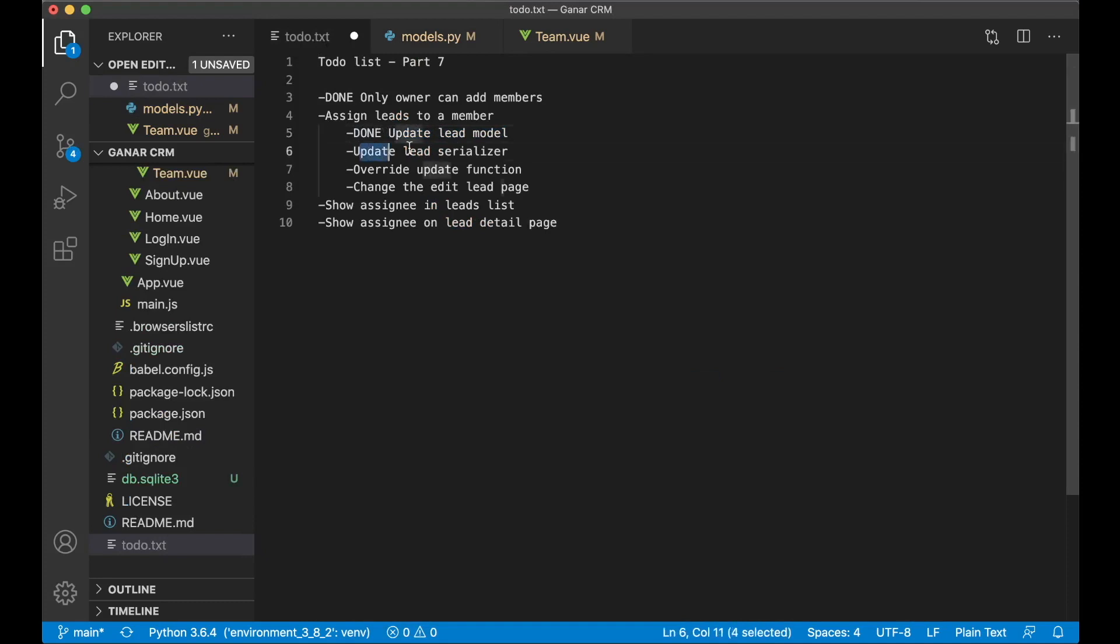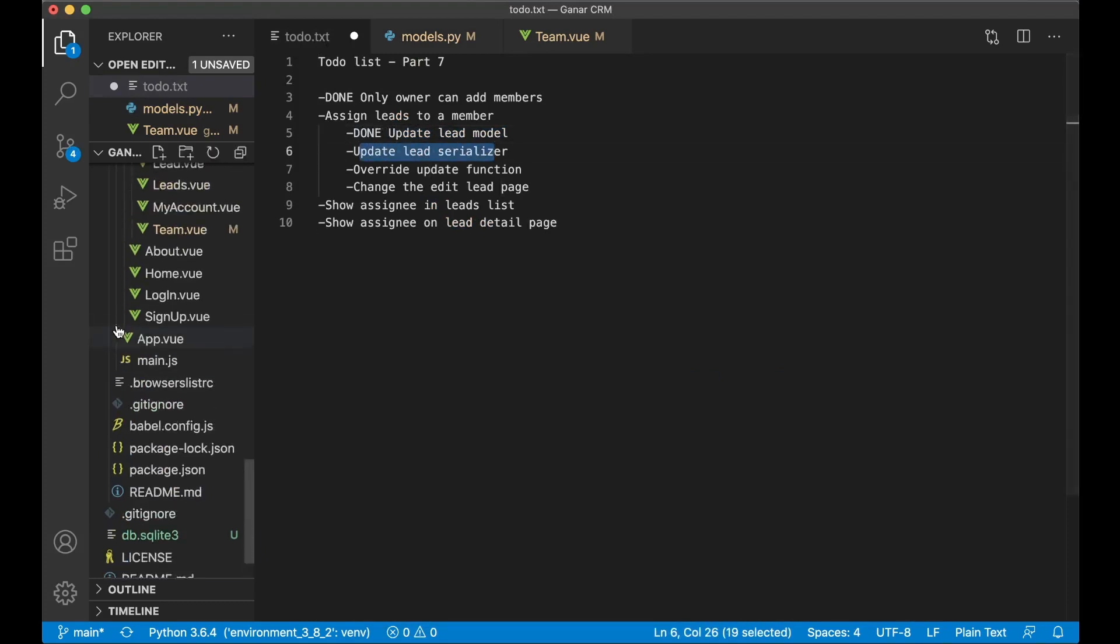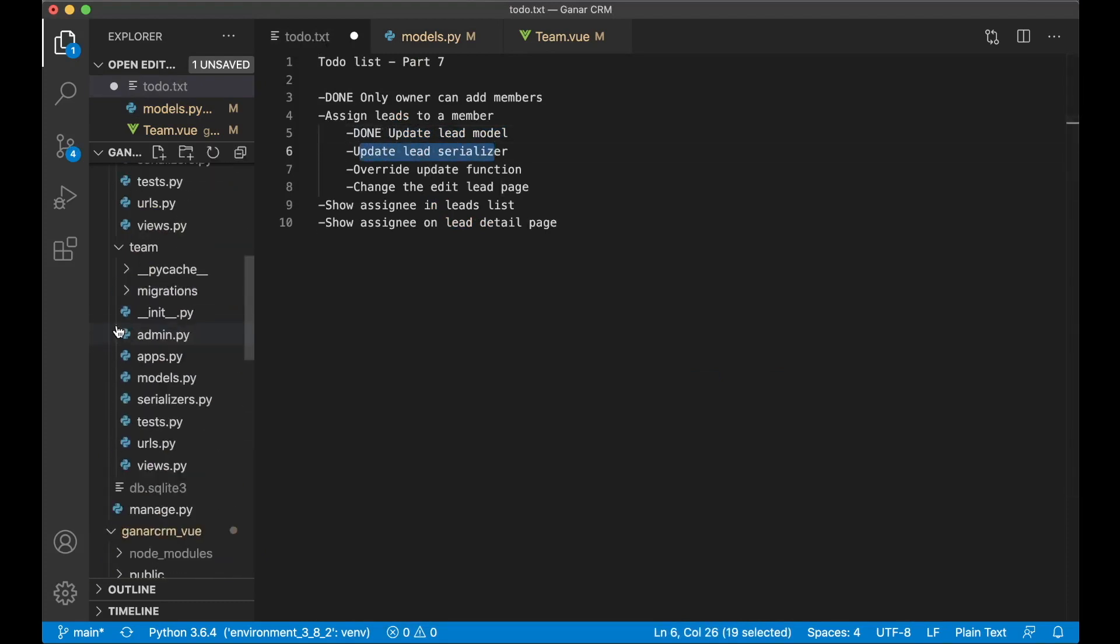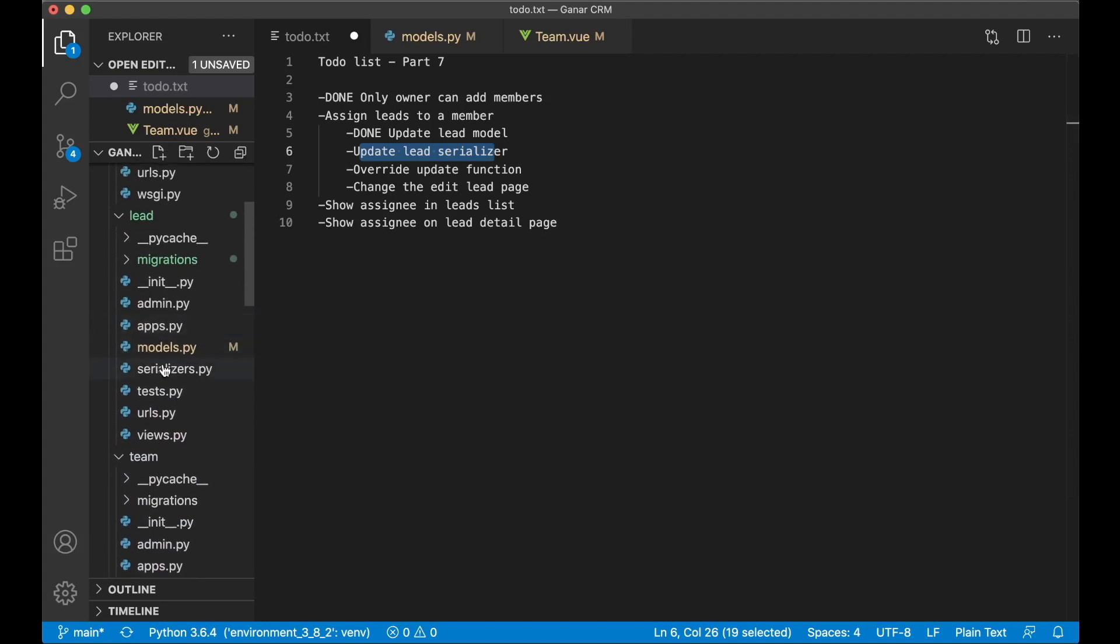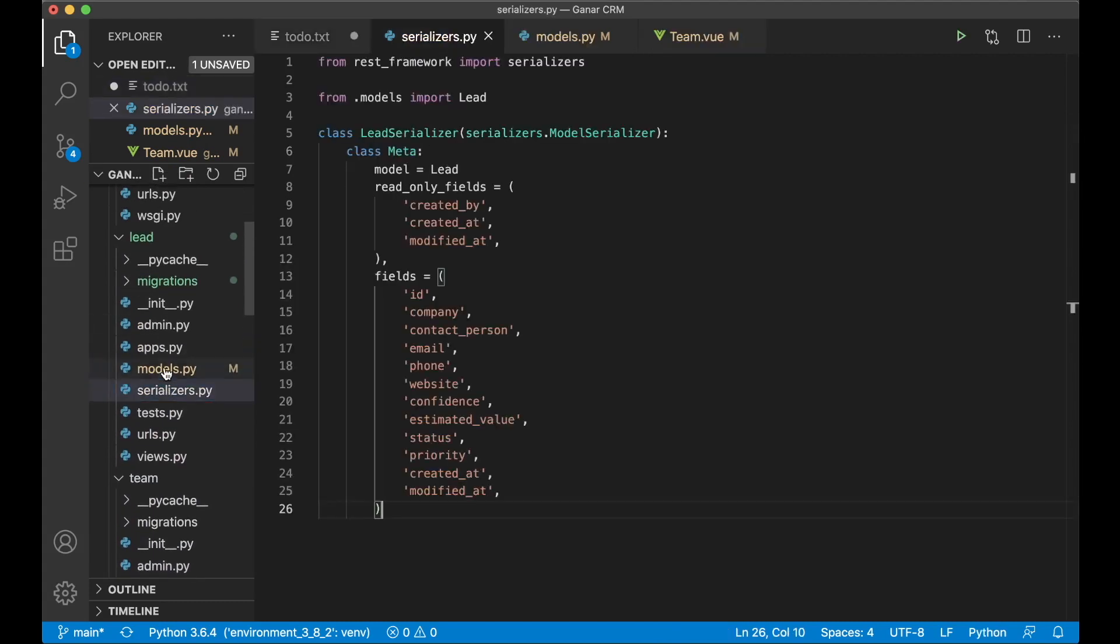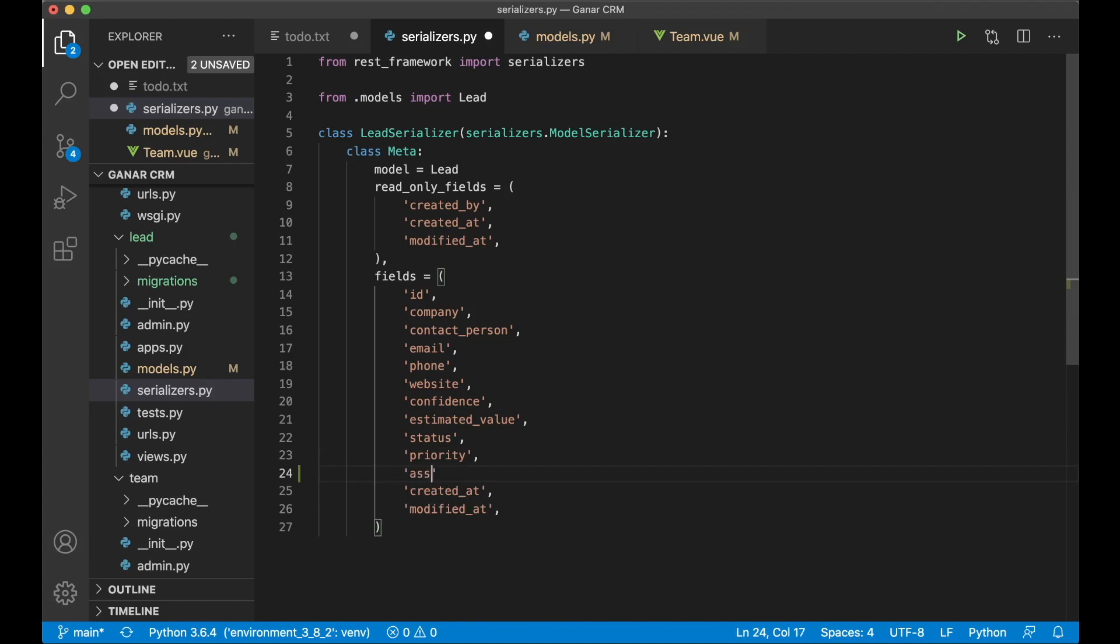Next step now is to update the lead serializer, because we want to get this information to the front end. So here above created_by assigned_to. And you can add it at the bottom or wherever you want. I just want to have it here.